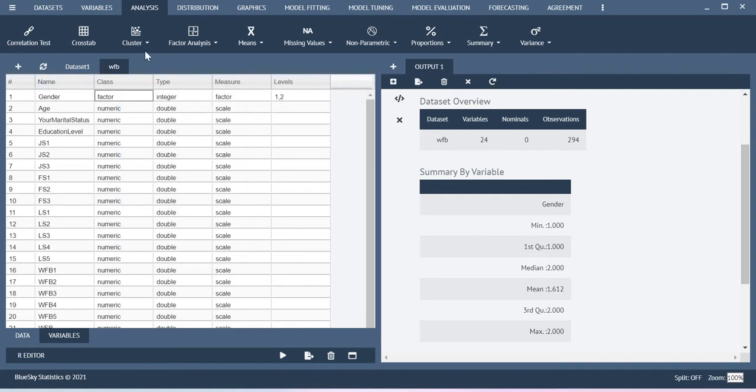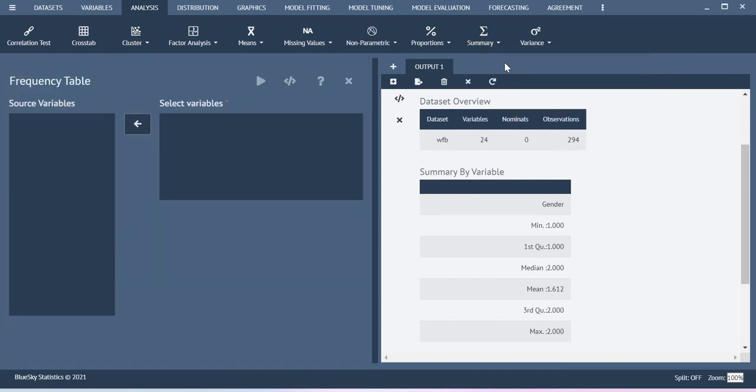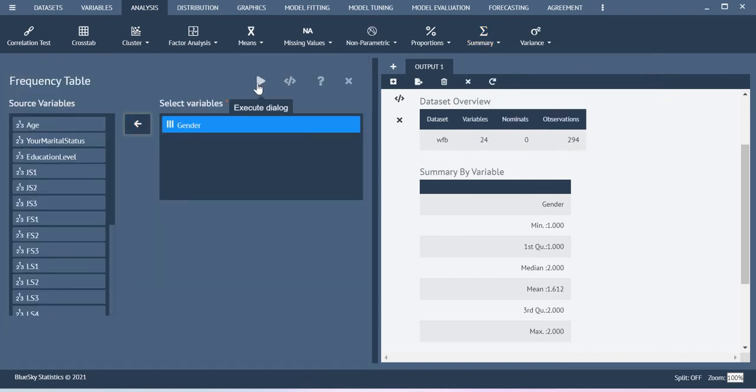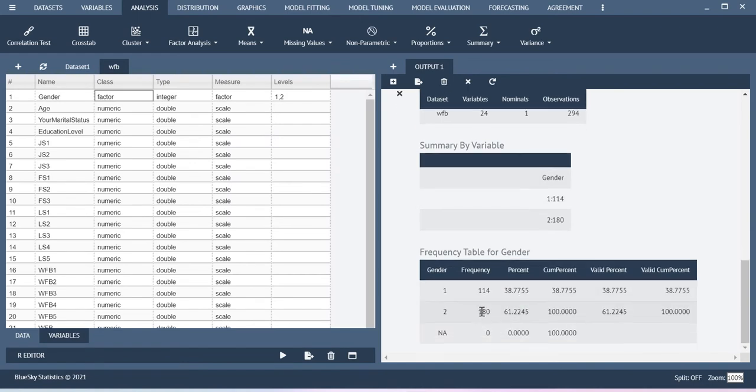Now you come back to analysis and then you just do the same frequencies for gender and then you just execute the dialog. Now you will be able to get the frequency table.